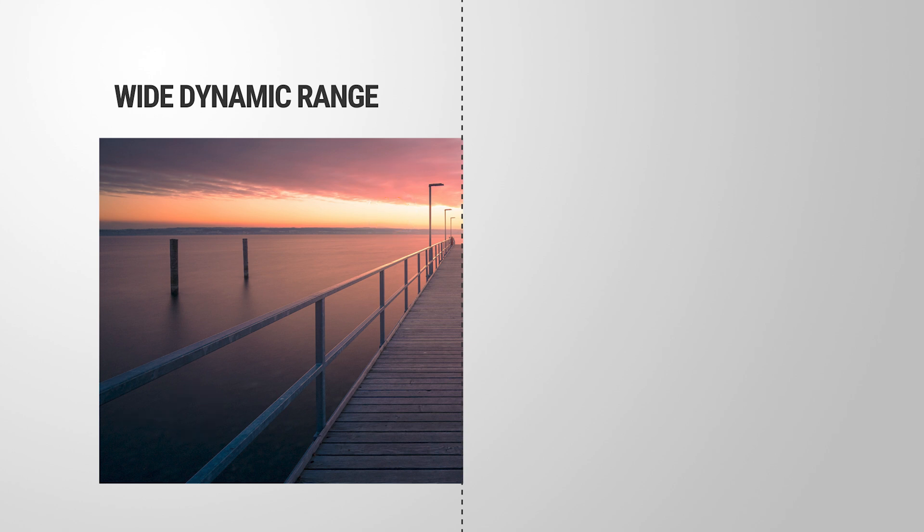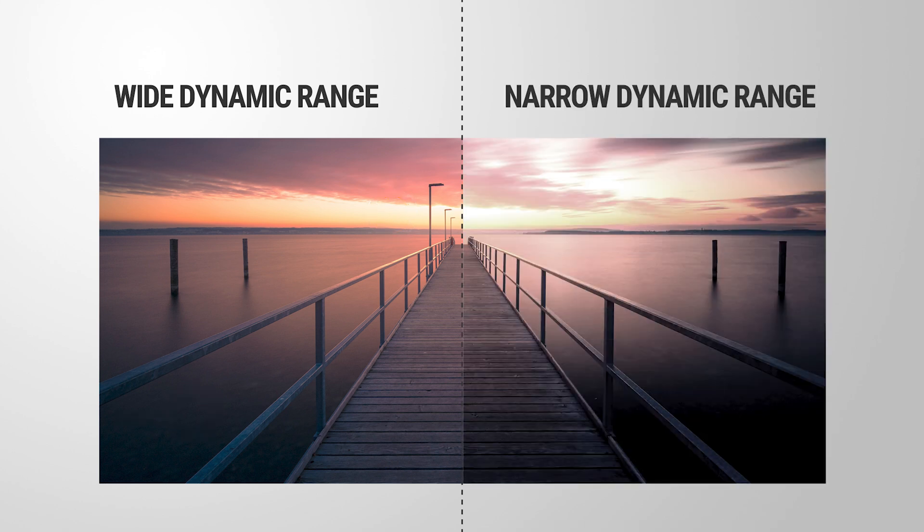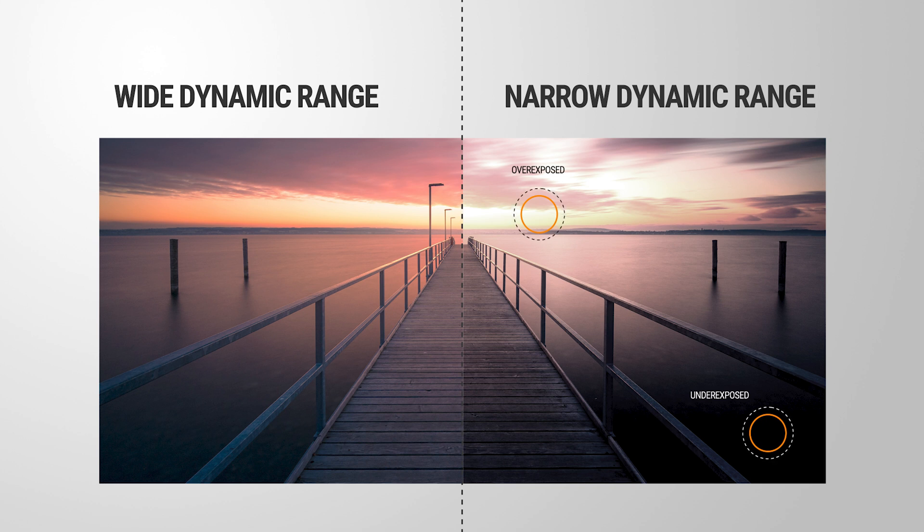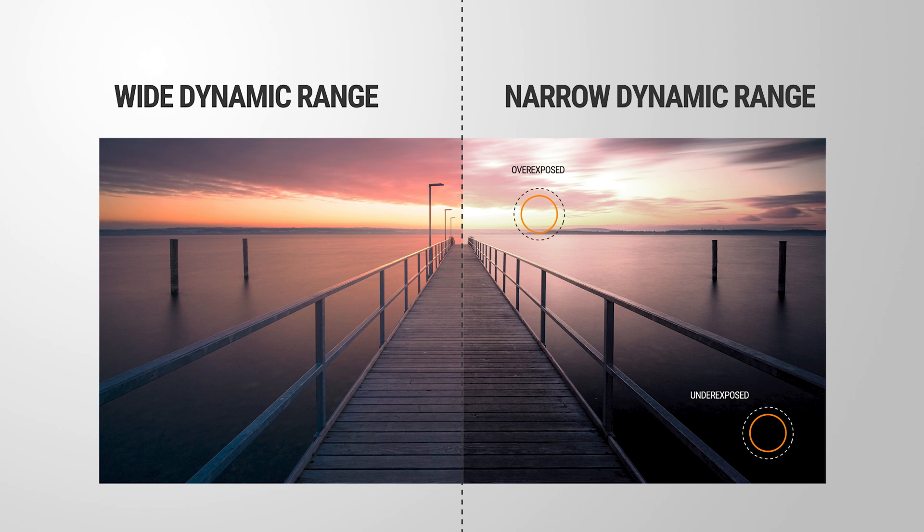When a camera has a narrow dynamic range, it can't capture all the details in both the bright and dark areas of the scene, and thus resulting in overexposed highlights and underexposed shadows.